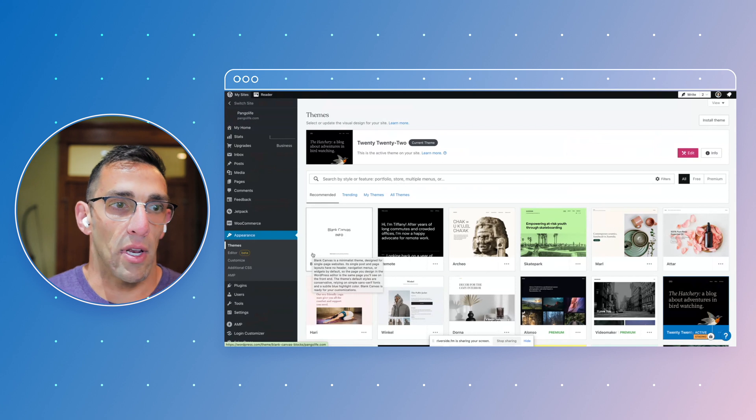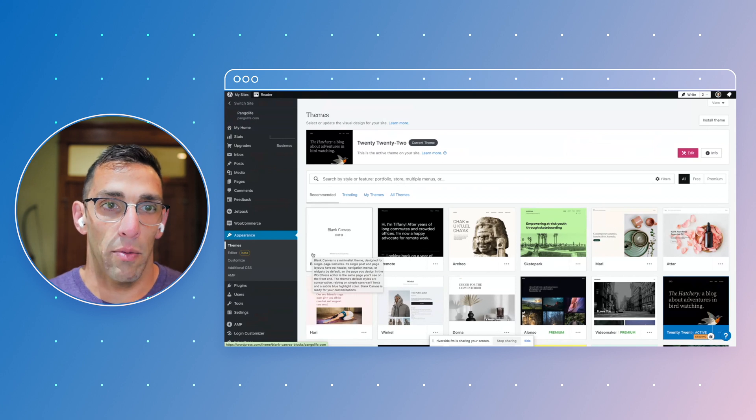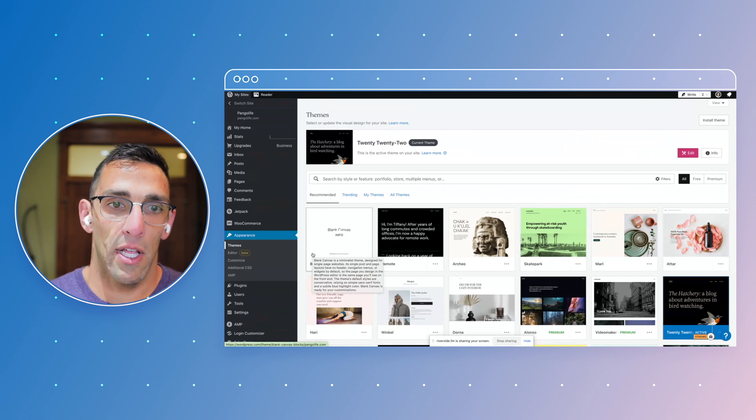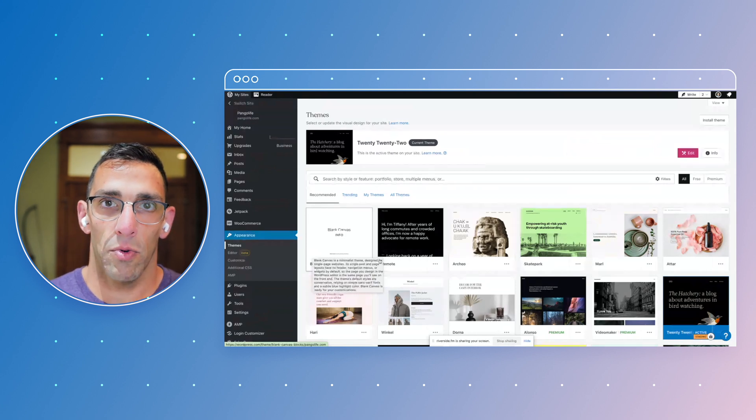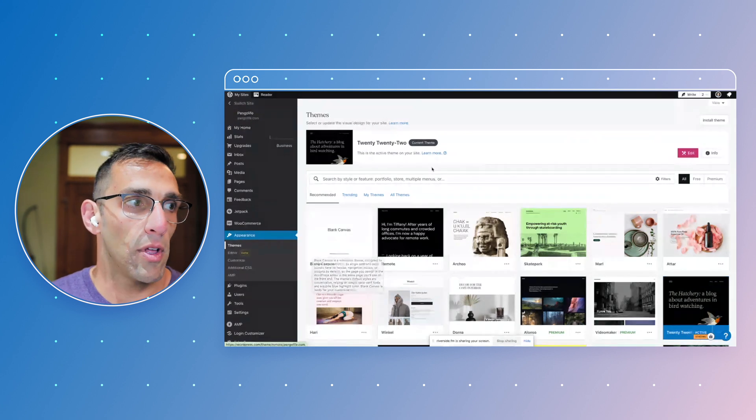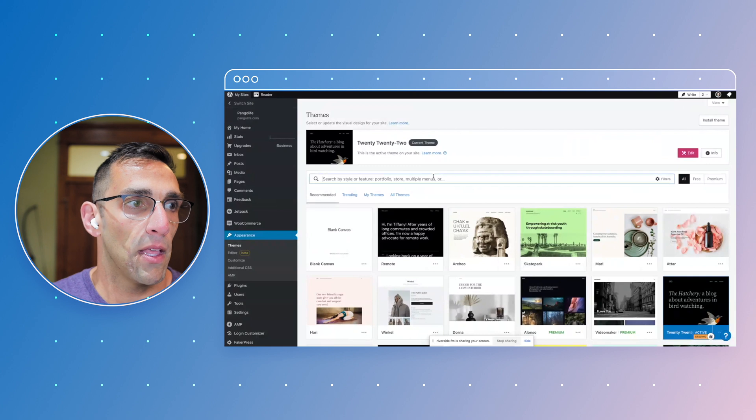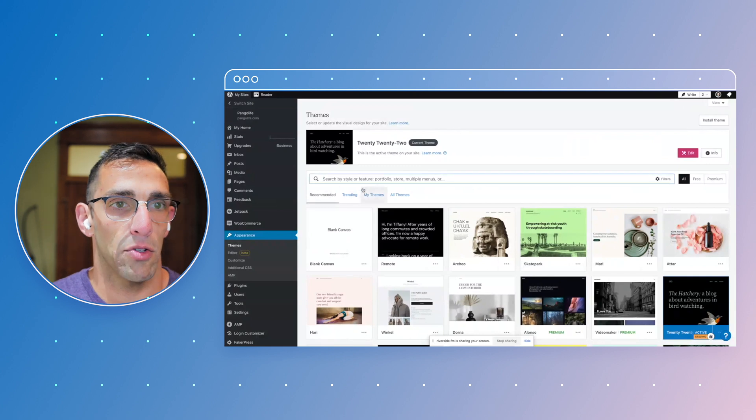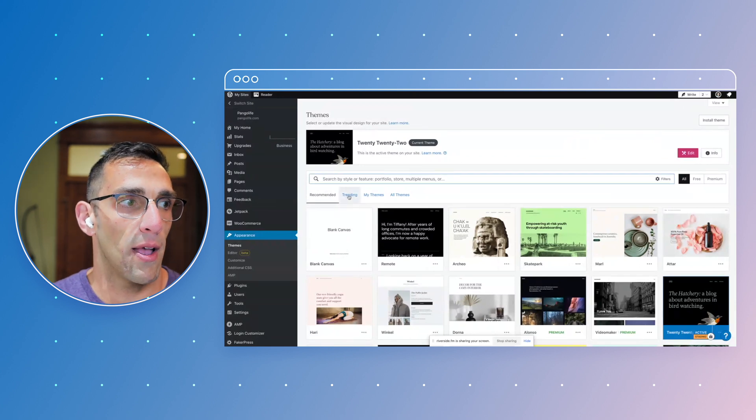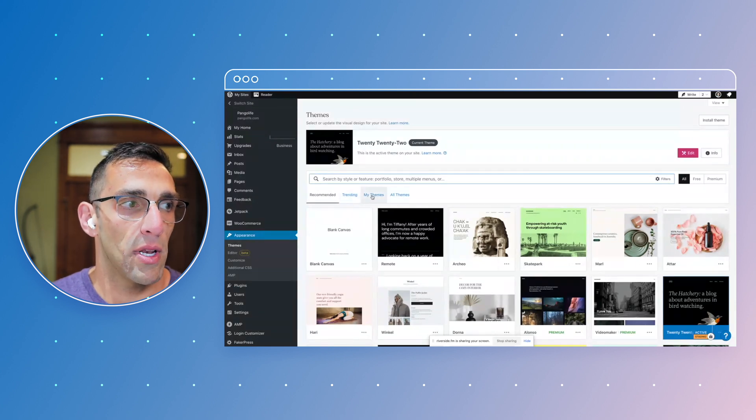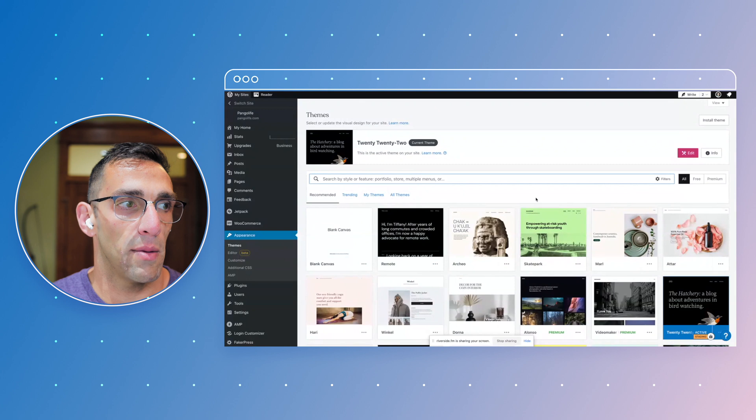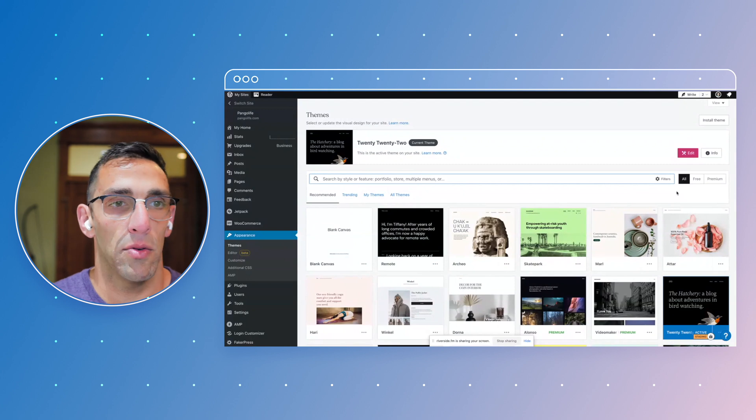Right out of the gate, you're going to get a selection of really popular themes that exist across WordPress.com and are available. Obviously you have your search bar. You can jump from Trending to themes that maybe you've already used or All Themes that are in here right now.